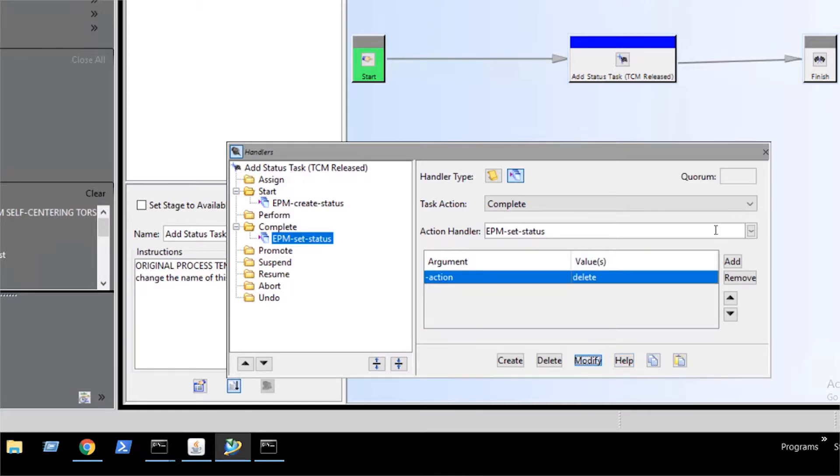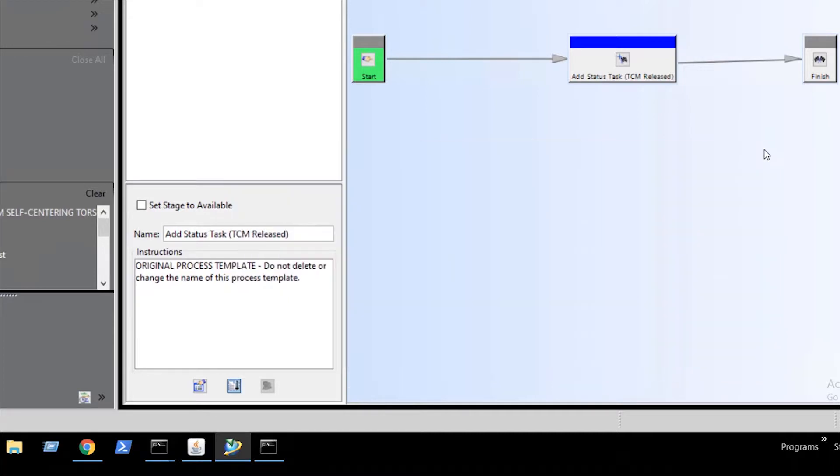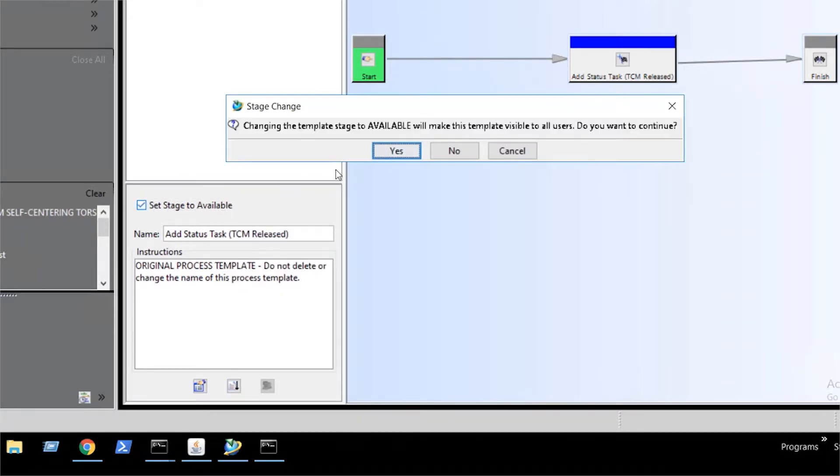Now the workflow is ready to be used, so we click the checkbox next to set stage to available.